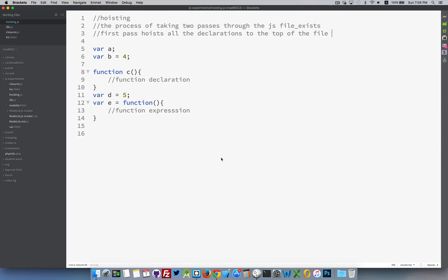This short video is just to explain the concept of hoisting in JavaScript. So I've got a very basic JavaScript file here with a few variables, a couple of functions.